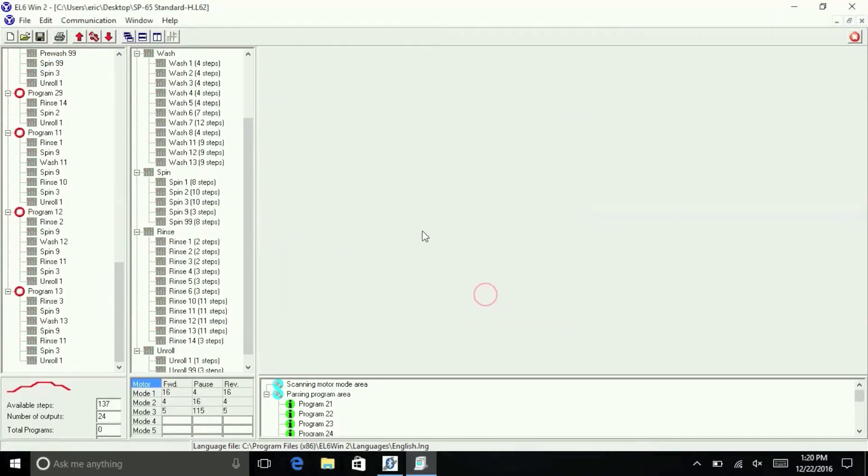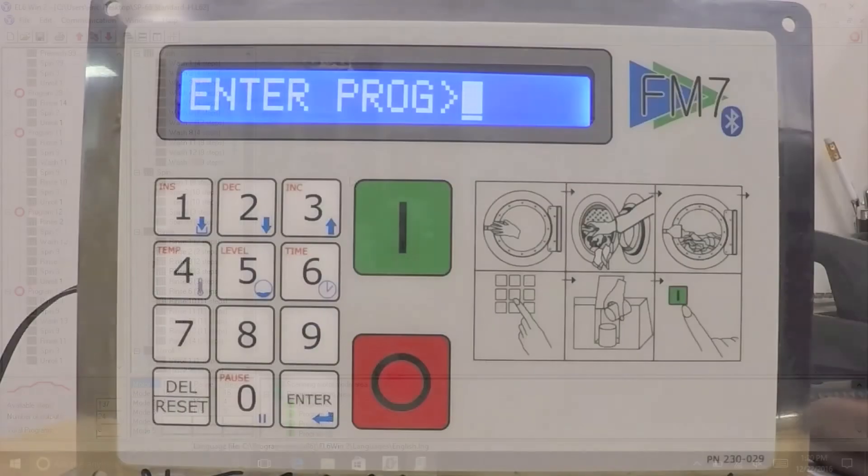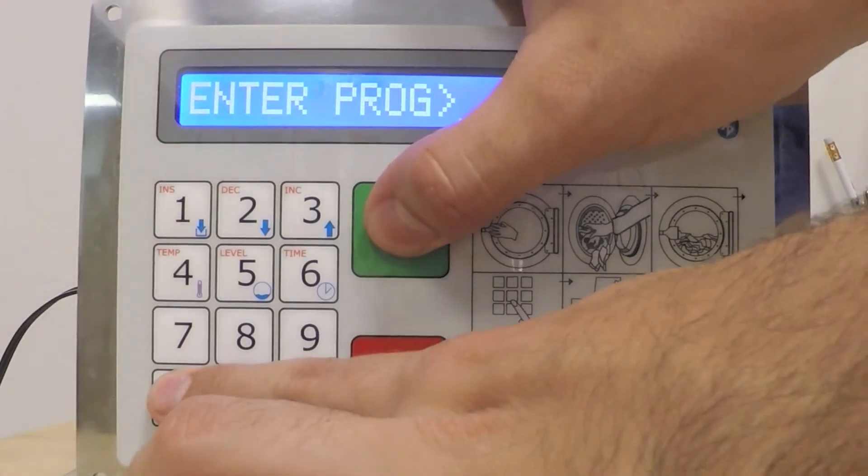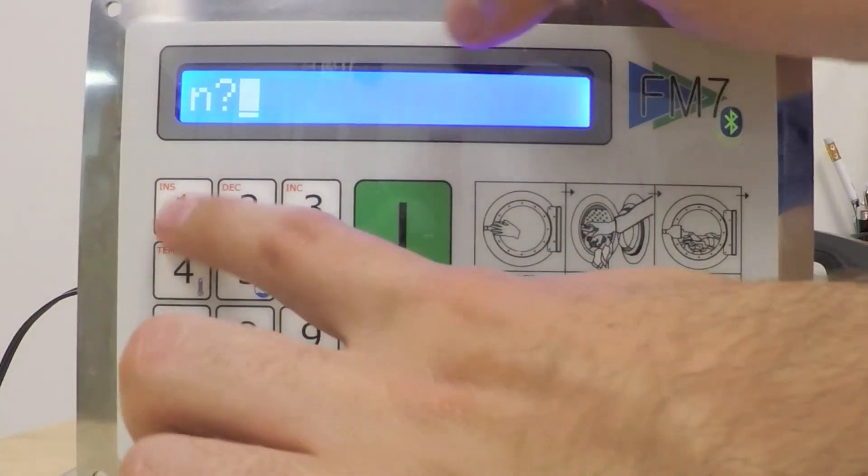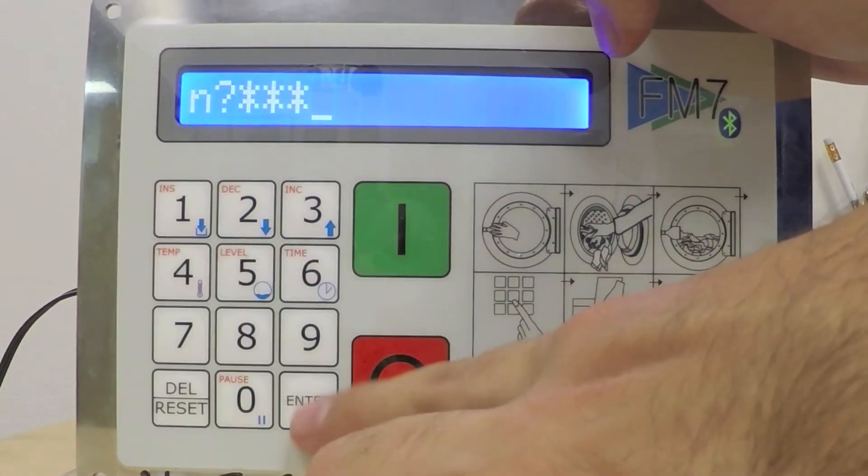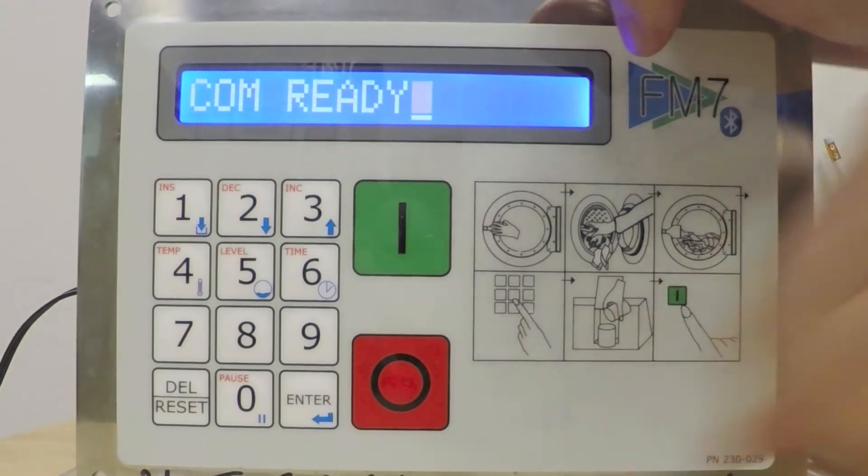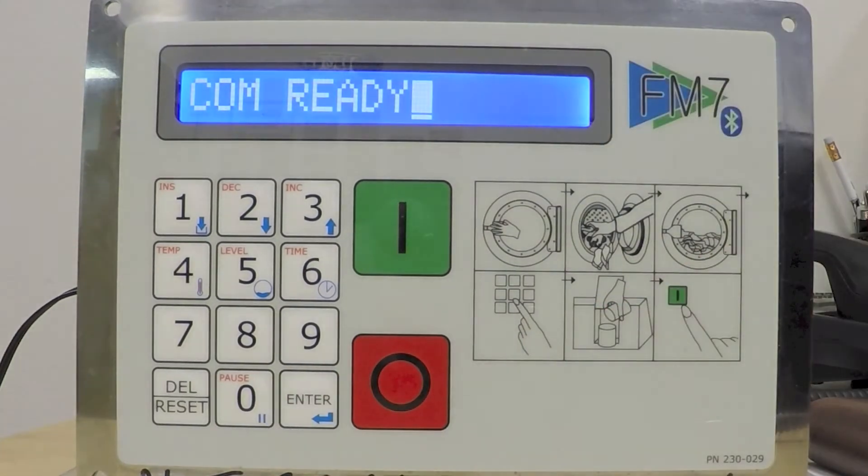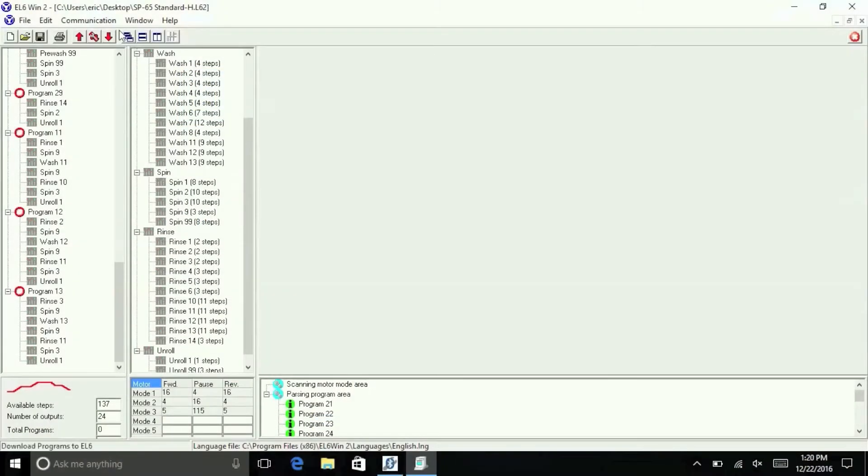Now press the Start and Reset buttons on the FM7 simultaneously, followed by 1, 4, 4, then press Enter. This puts the FM7 into communication mode.